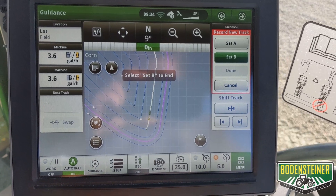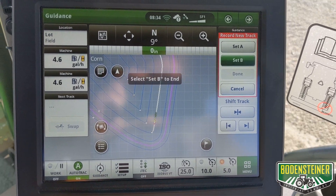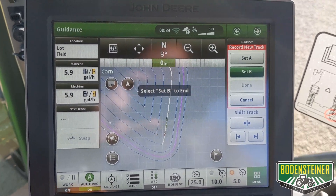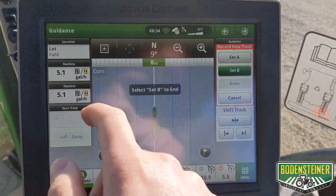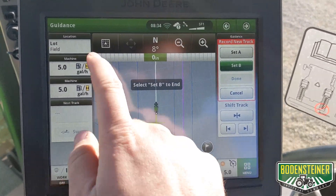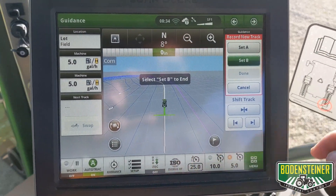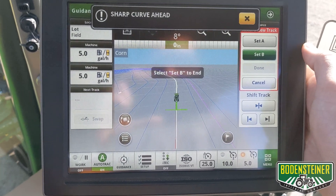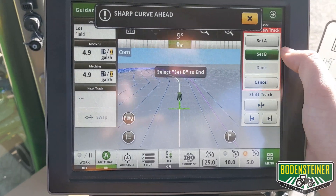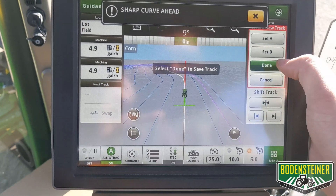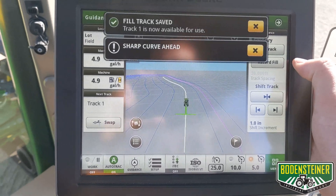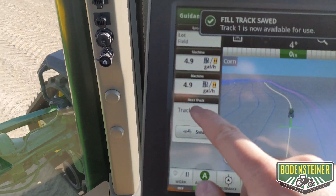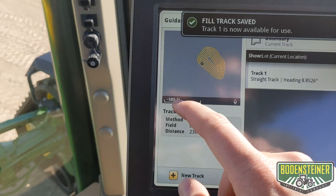You can see on our map here we've got a relatively straight edge that we would like to farm straight instead of following the contours of the boundary. When we get to the other end of the field here, we can hit set B and done, which has created an entirely new straight AB line track.